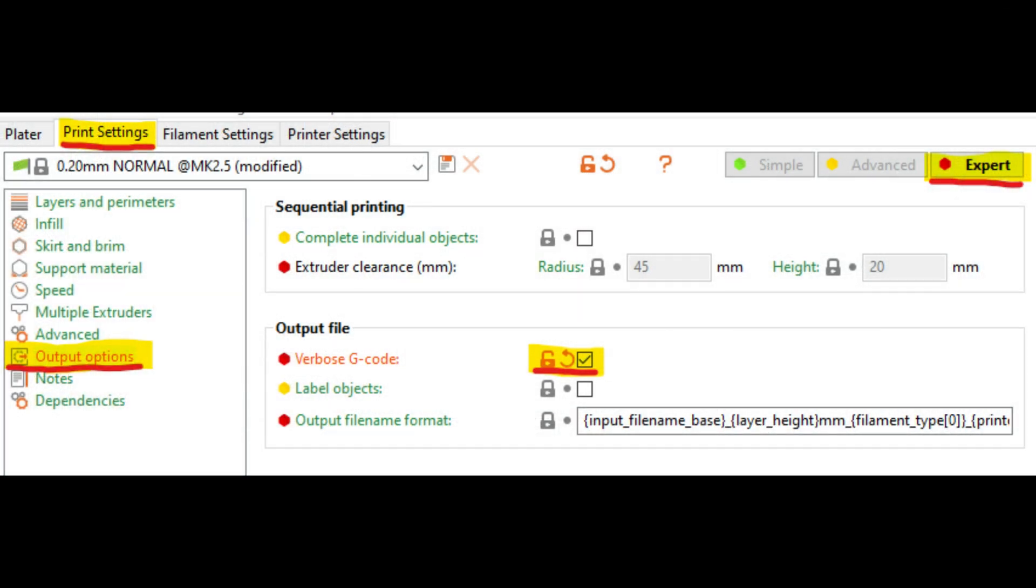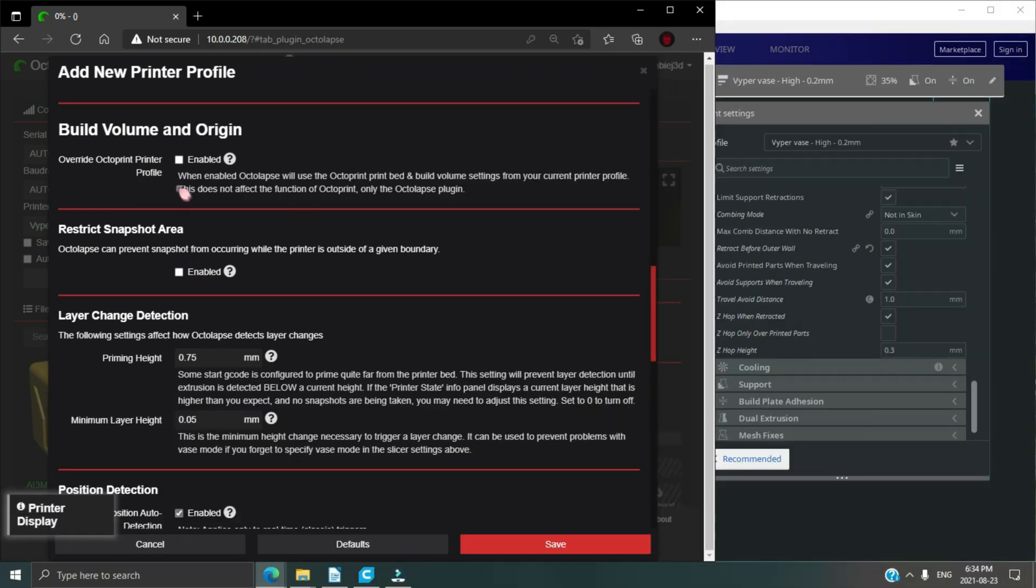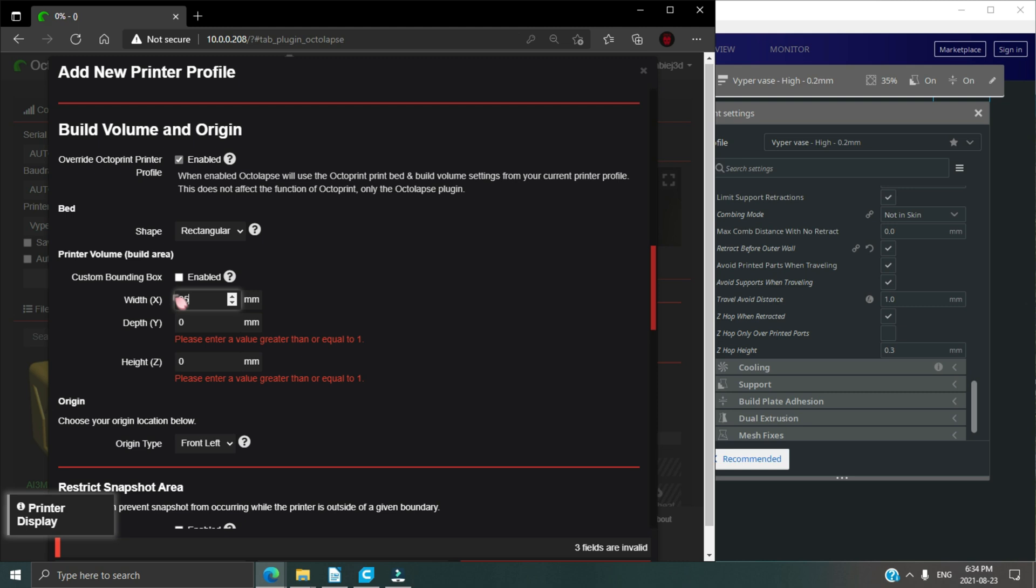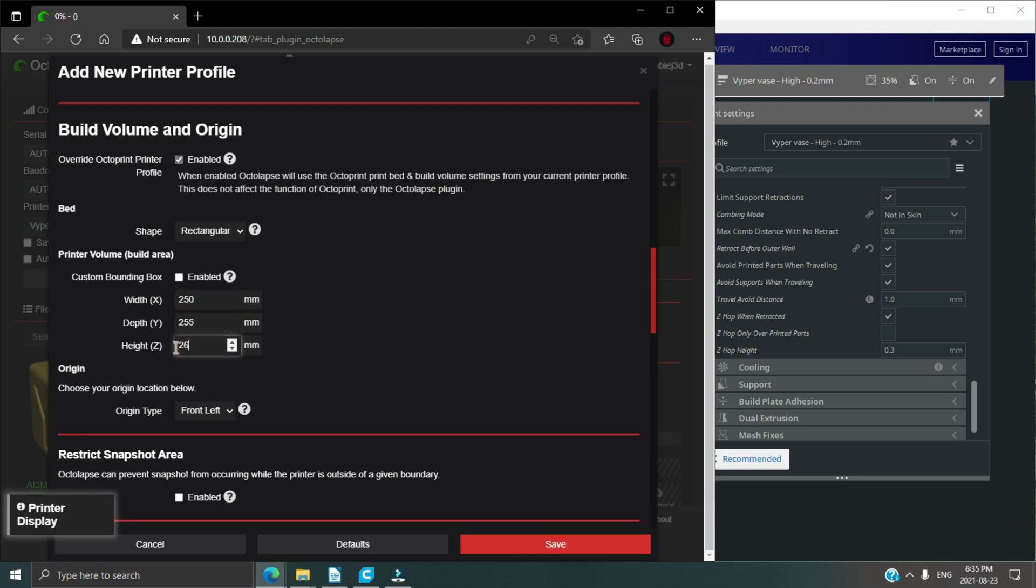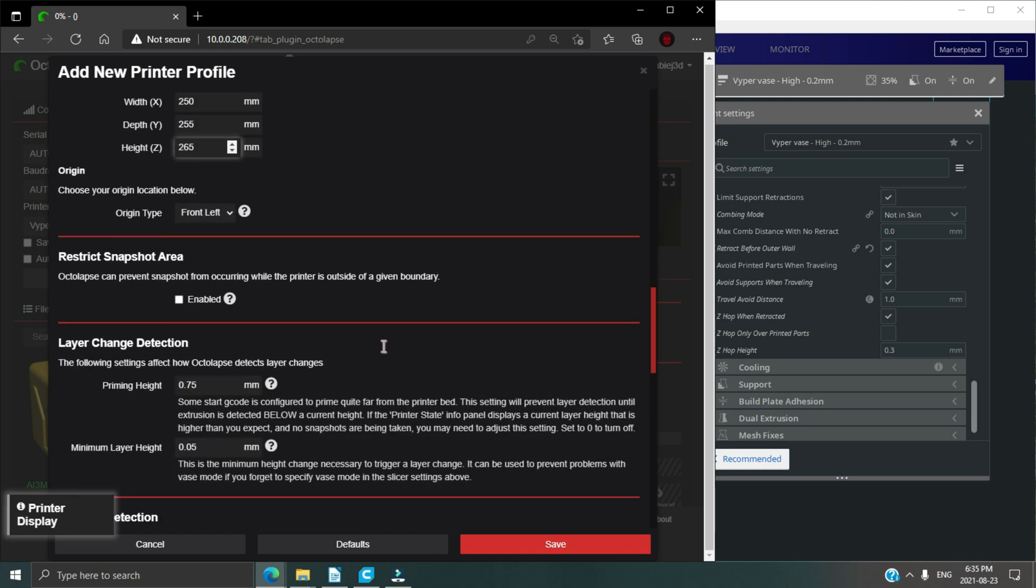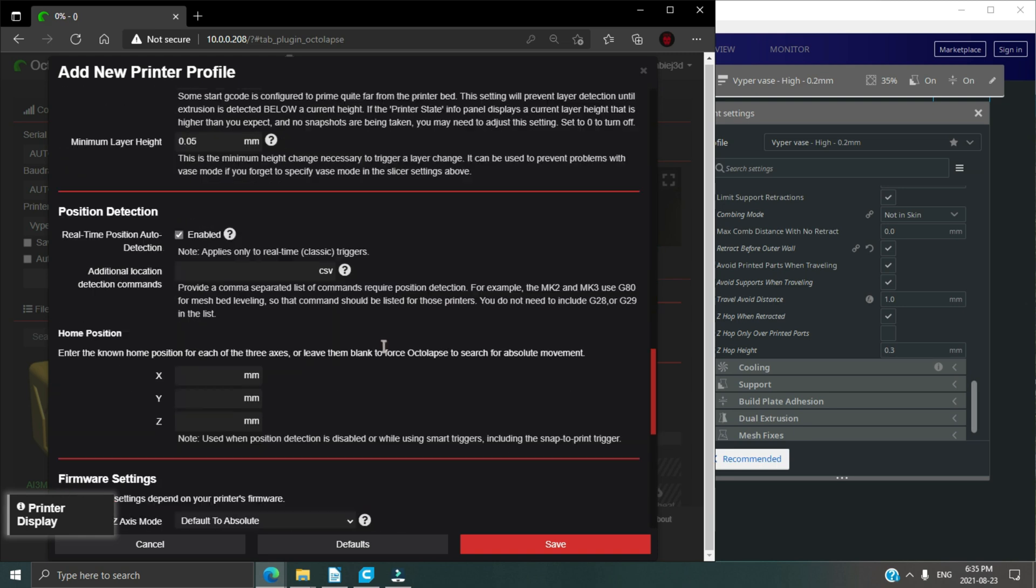Now below the slicer settings, I click override OctoPrint, use rectangular bed size. And then for the volume I put 250, 255, and 265 respectively, and origin at the front right. The rest you can leave as is. Hit save.